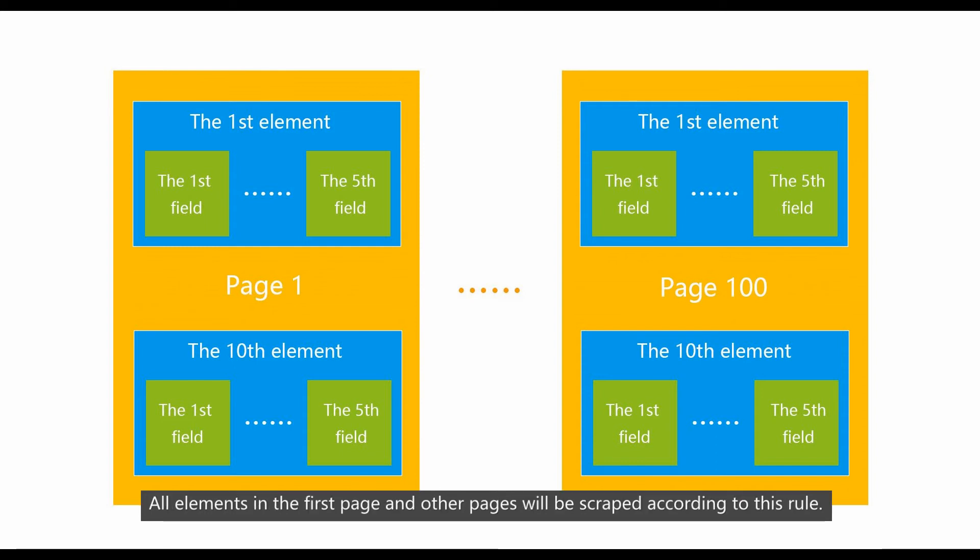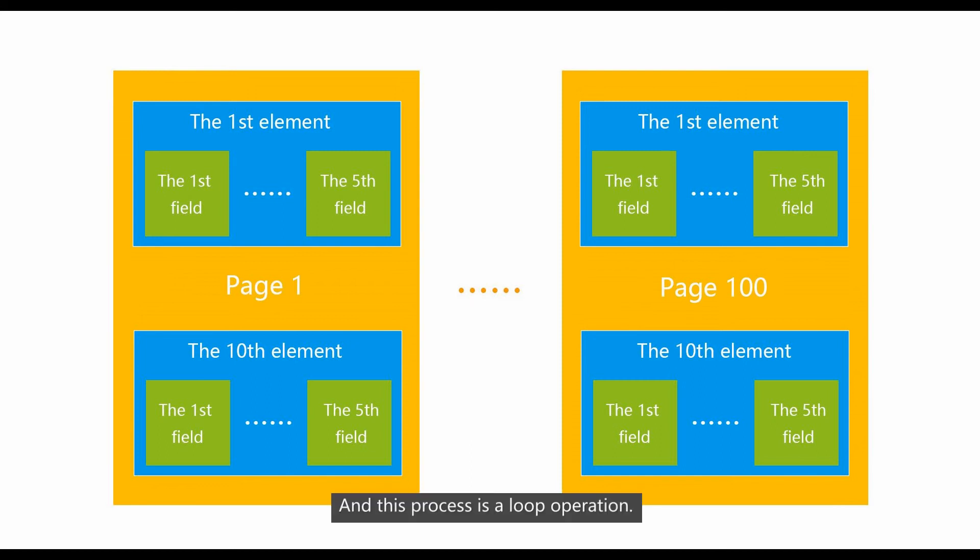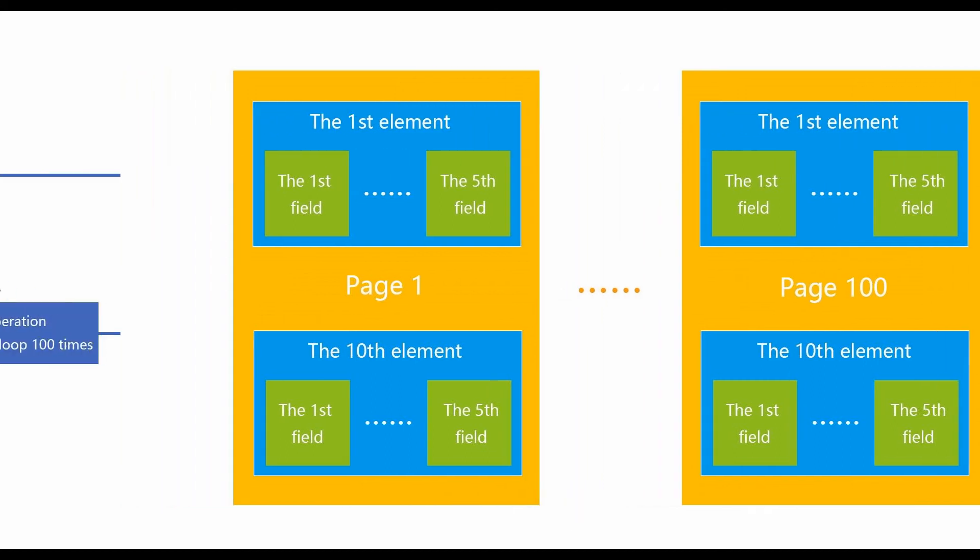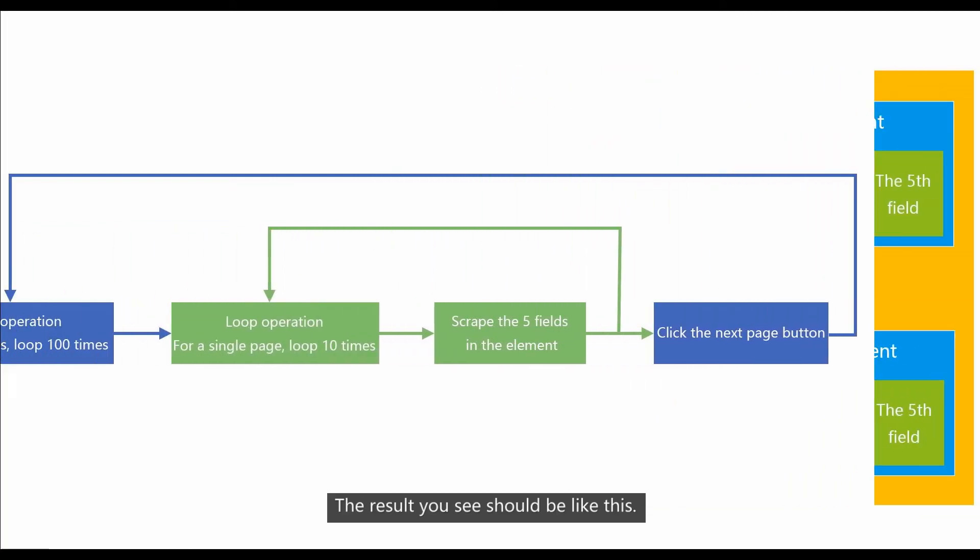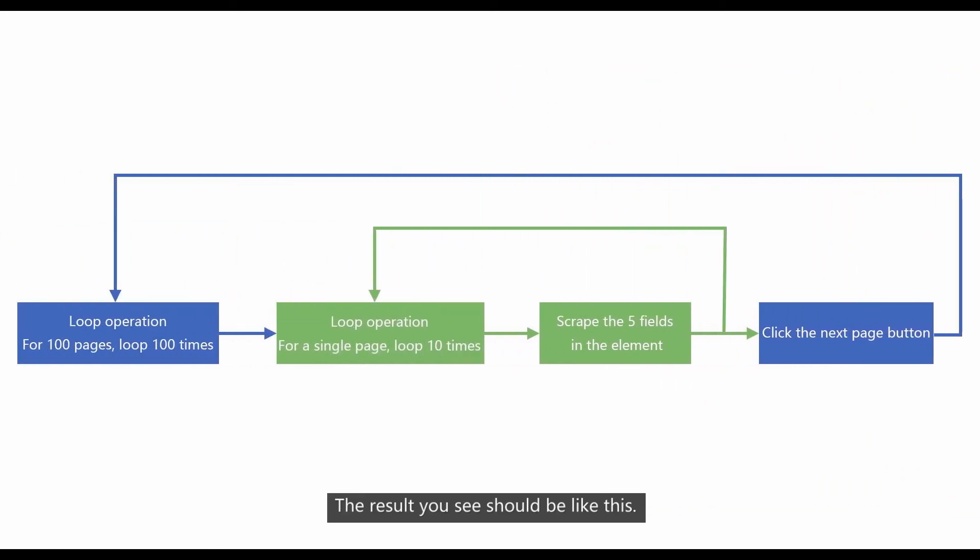All elements in the first page and other pages will be scraped according to this rule. And this process is a loop operation. The result you see should be like this.